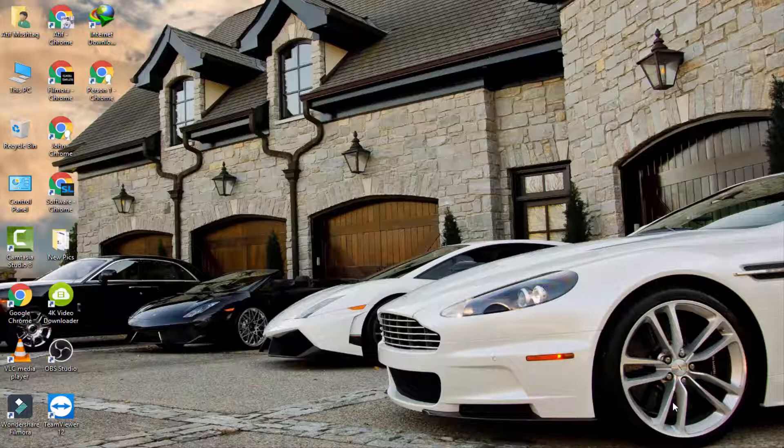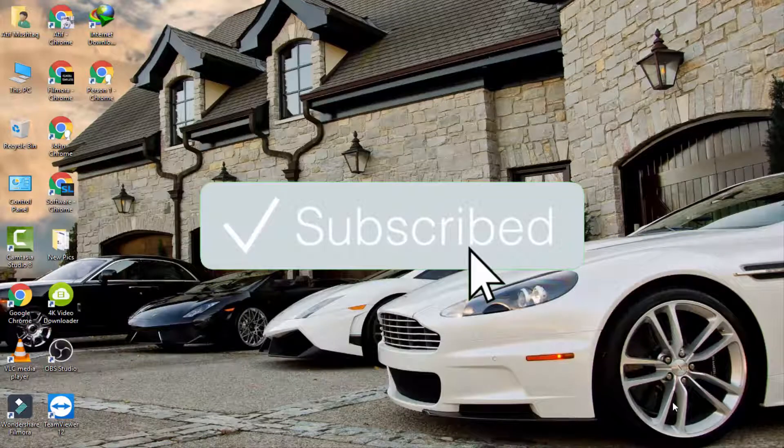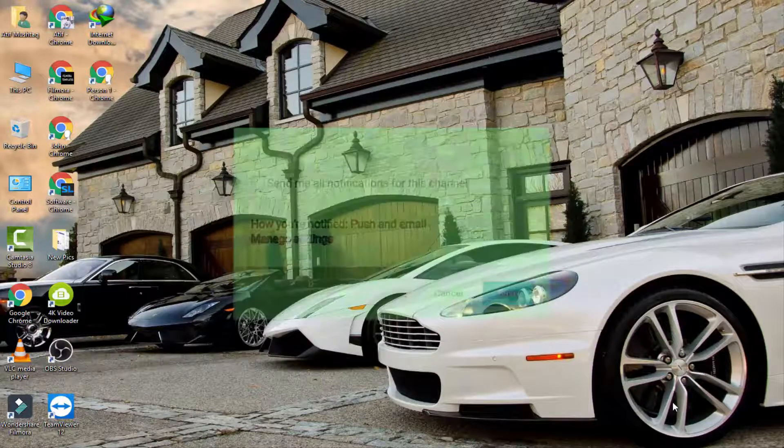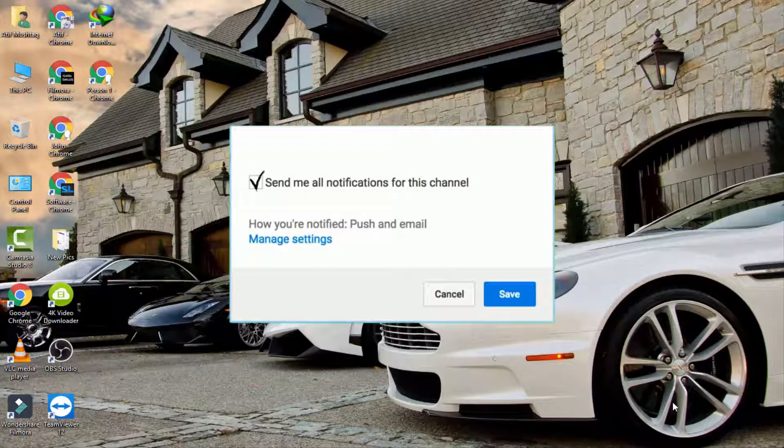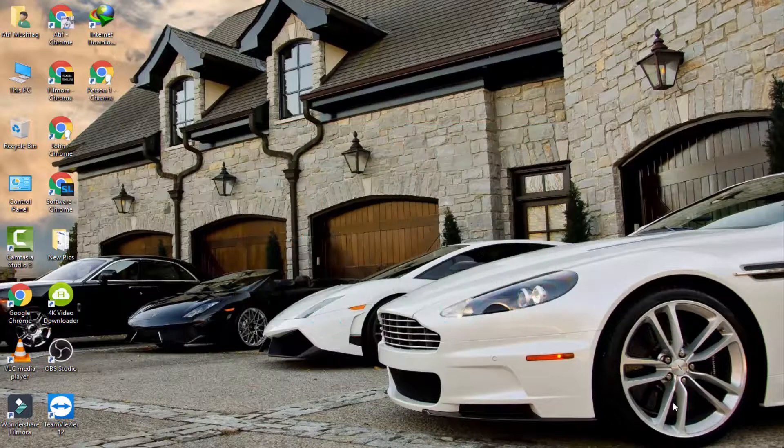First, subscribe to my channel and click on the bell icon to get notifications for my latest videos.